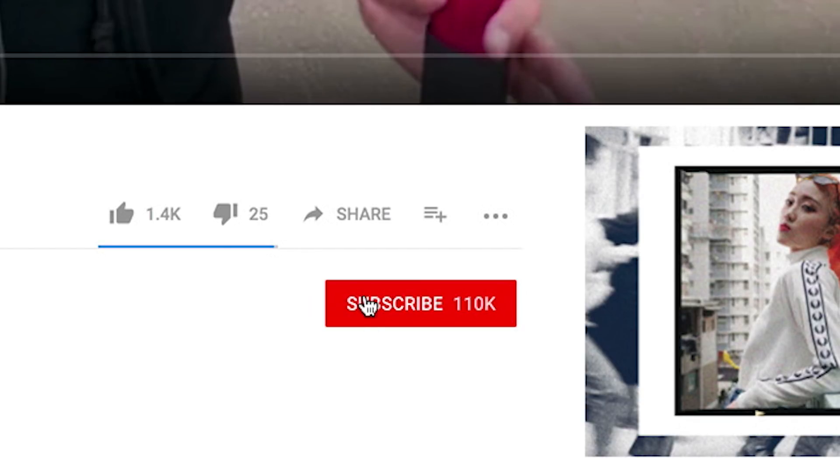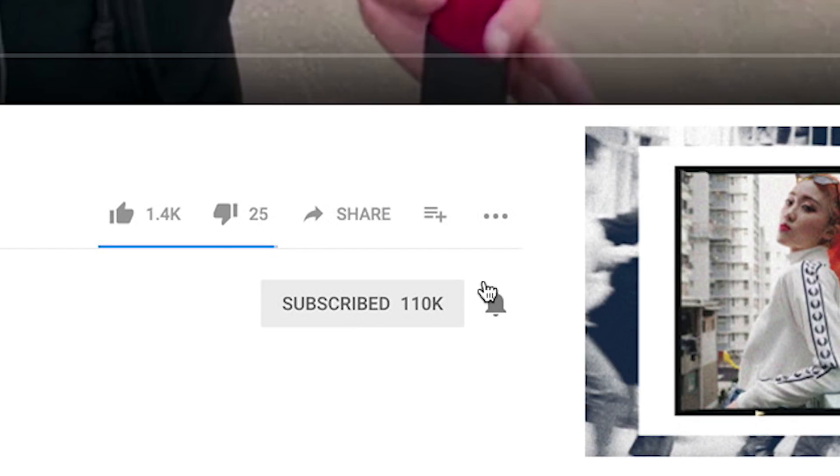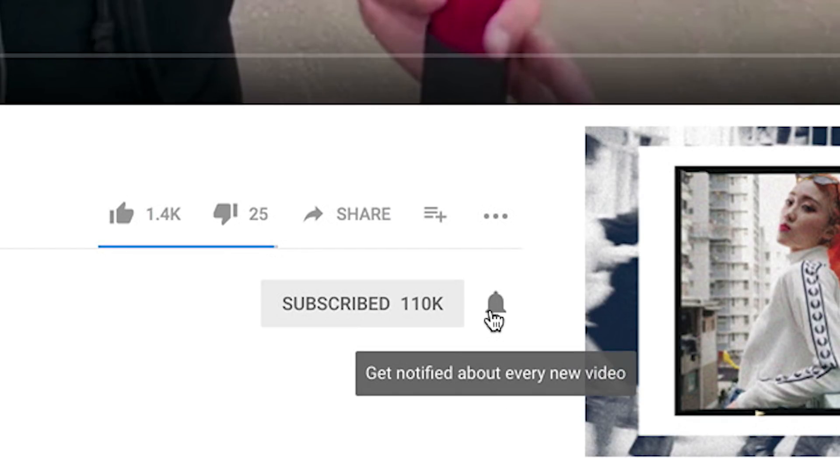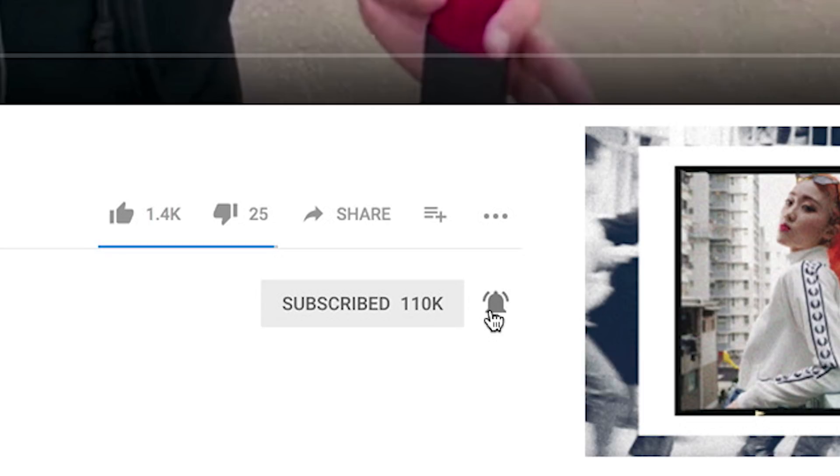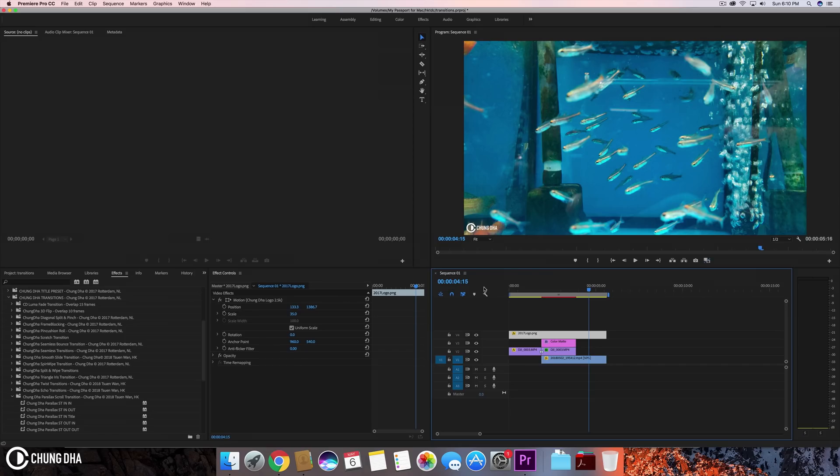If you haven't subscribed yet, hit that subscribe button below. I'll be doing a giveaway on my birthday on June 3rd and I'll be giving away a free subscription to all Adobe Creative Cloud apps.